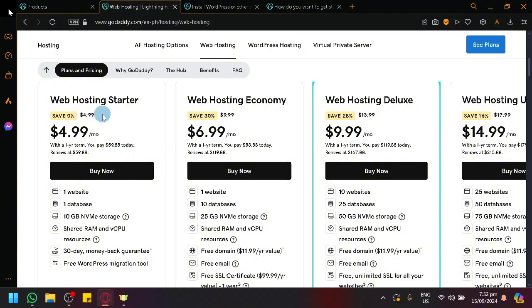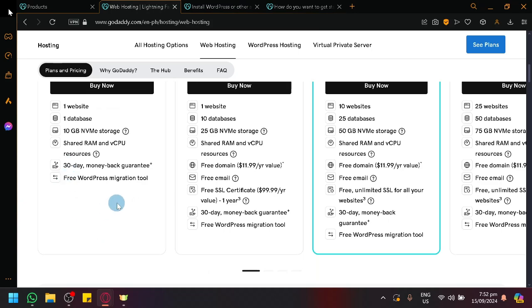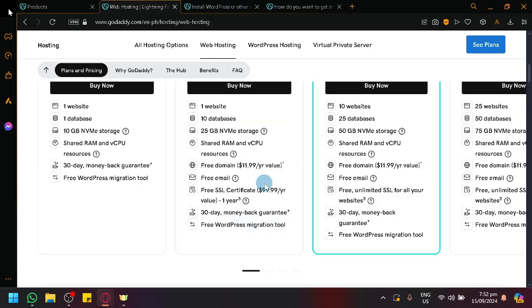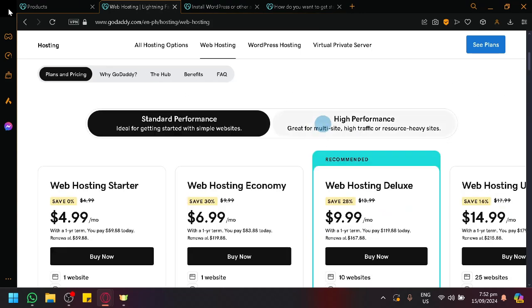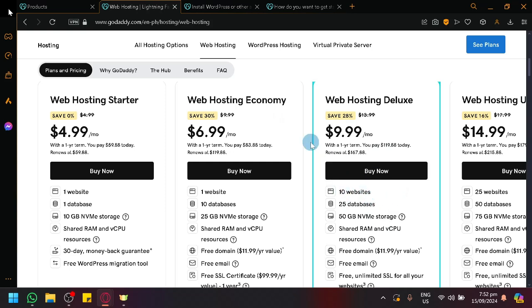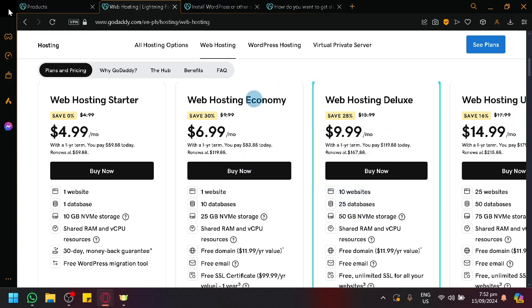For example, in web hosting starter, they're only going to allow you to make one website and one database, and a limited amount of resources. On web hosting economy, there's much more, and so on and so forth. Make sure that you scale the amount of work you're going to do based on how much you need to work on. If you're going to work on two or three websites, go with the deluxe because that will allow you to have at least 10 websites. If you are under hosting economy or starter, you're only going to have one website.